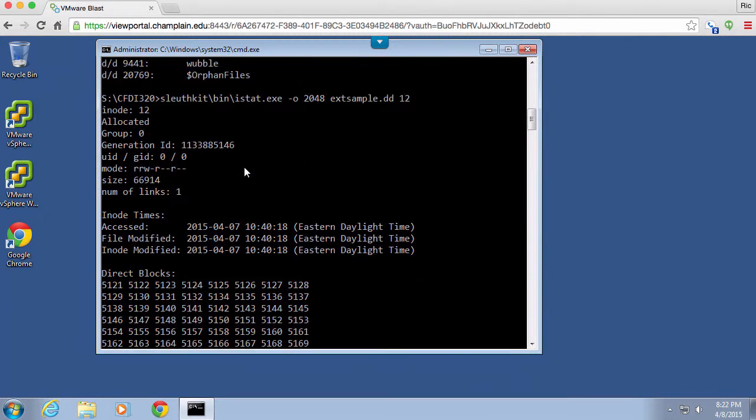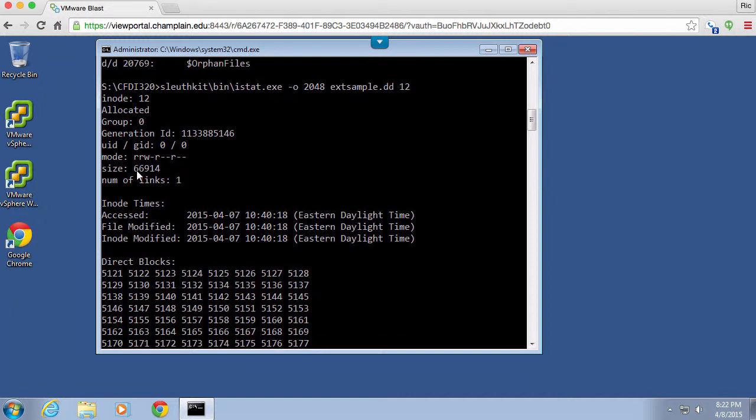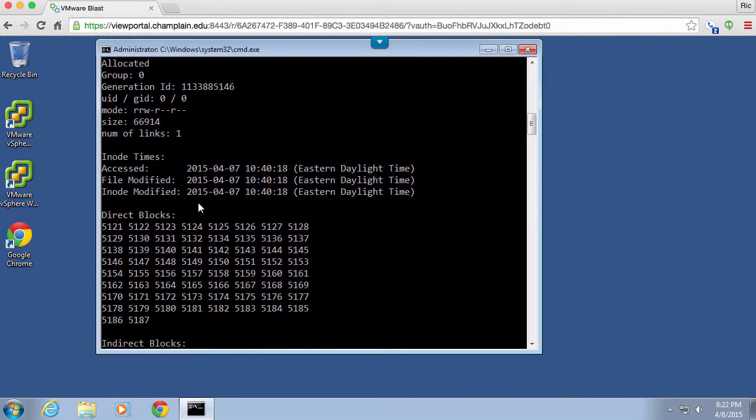We've got our mode which is the permission settings for this particular file. The user ID and the group ID, in this case is root 00, date access date modified, and then we've got a date modified for the inode.